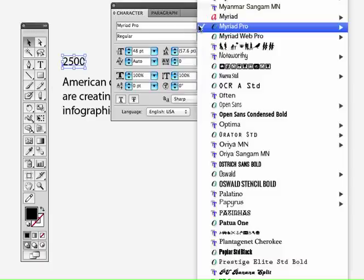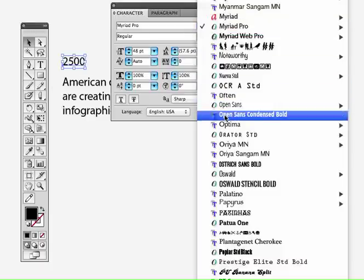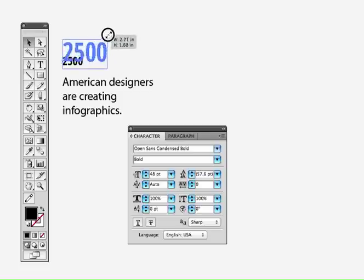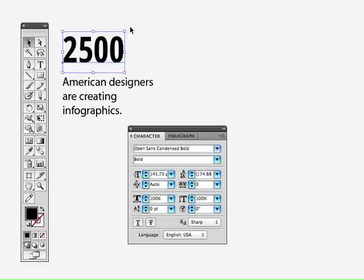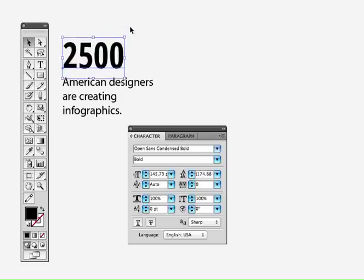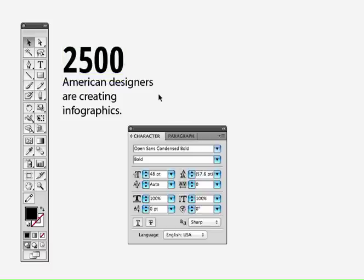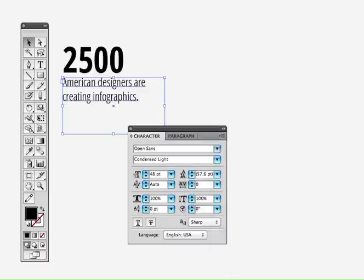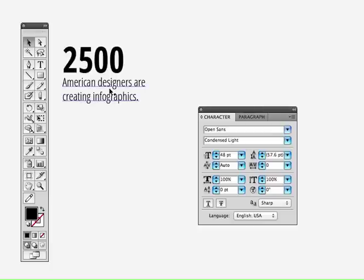I'm going to select the 2500 and go to Open Sans Condensed Bold — there we go, a nice bold font. I got this font online; it's an open source font from Font Squirrel — you can download it there. To match, I'm going to make the sentence 'American designers are creating infographics' in Open Sans Condensed Light. That's a good combination of the same font in different styles to create a factoid cluster.